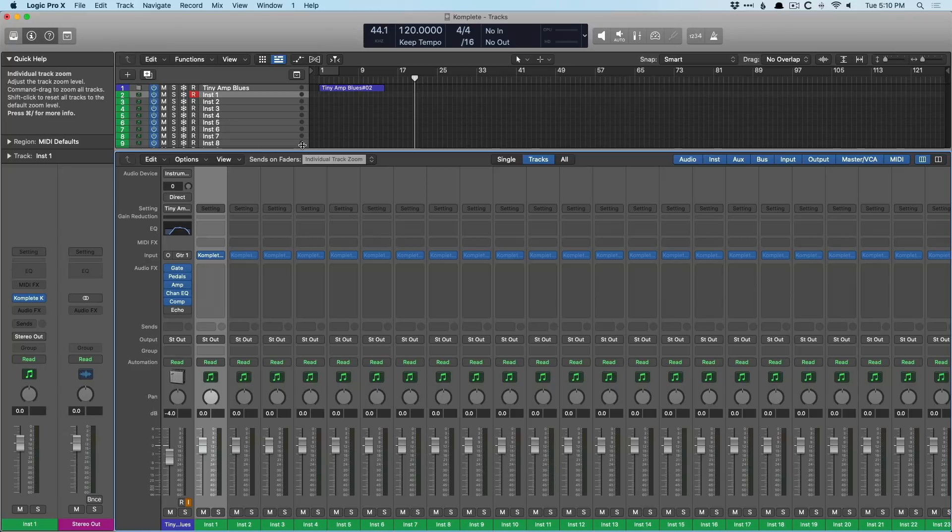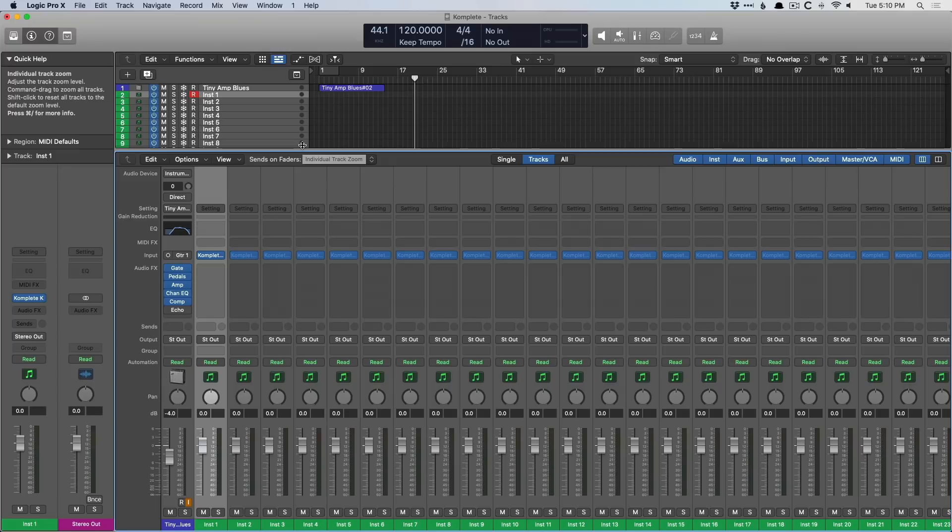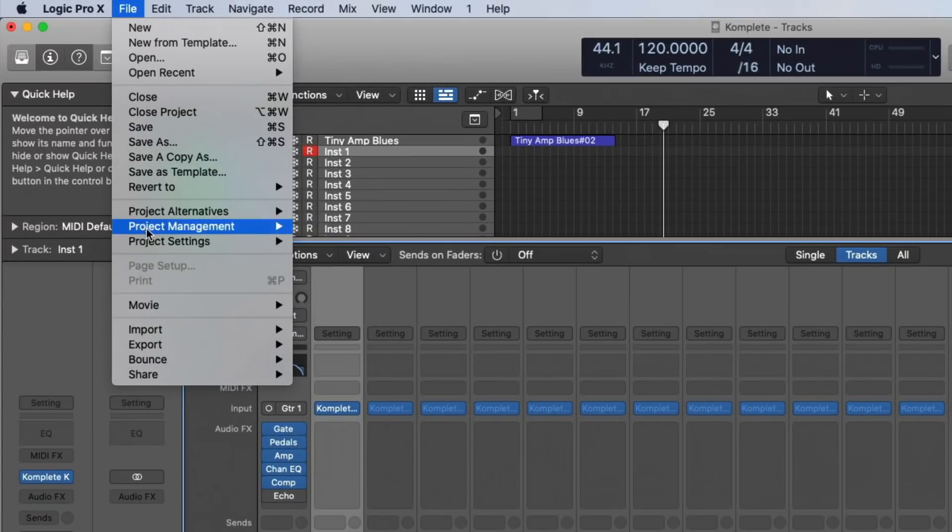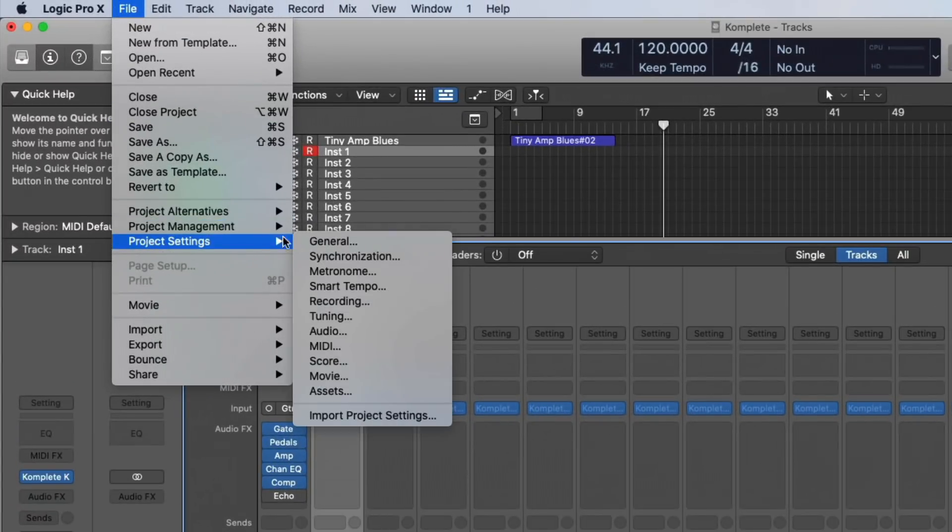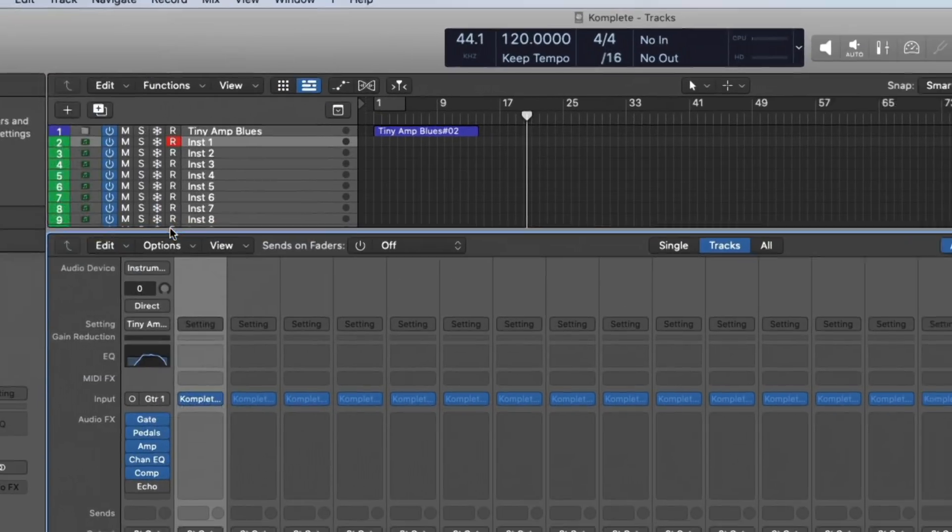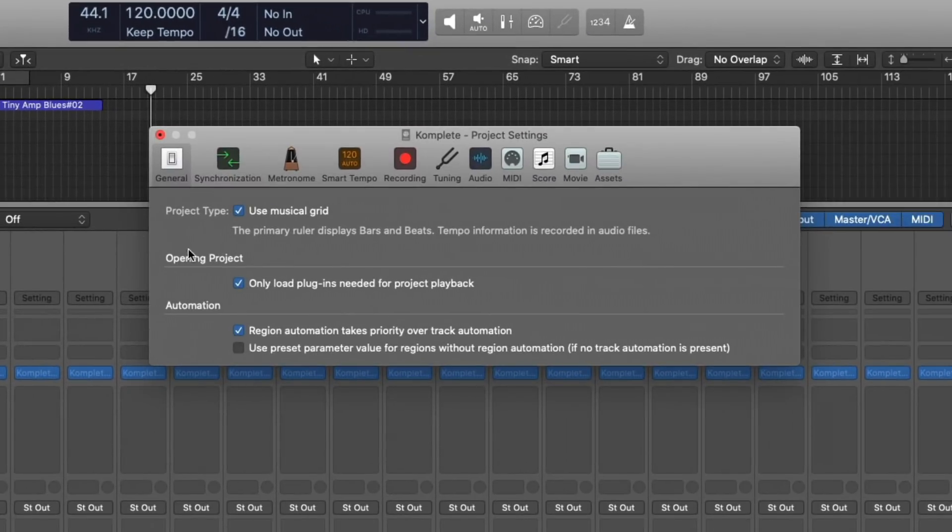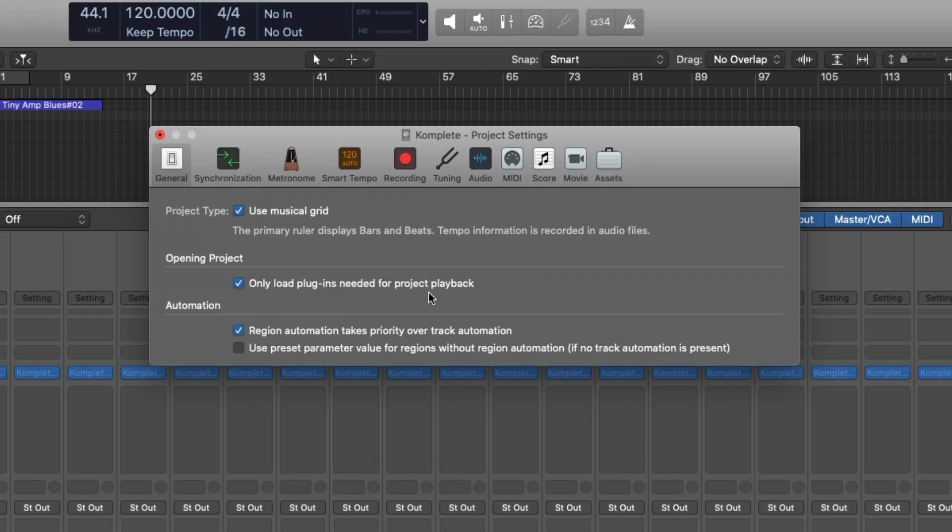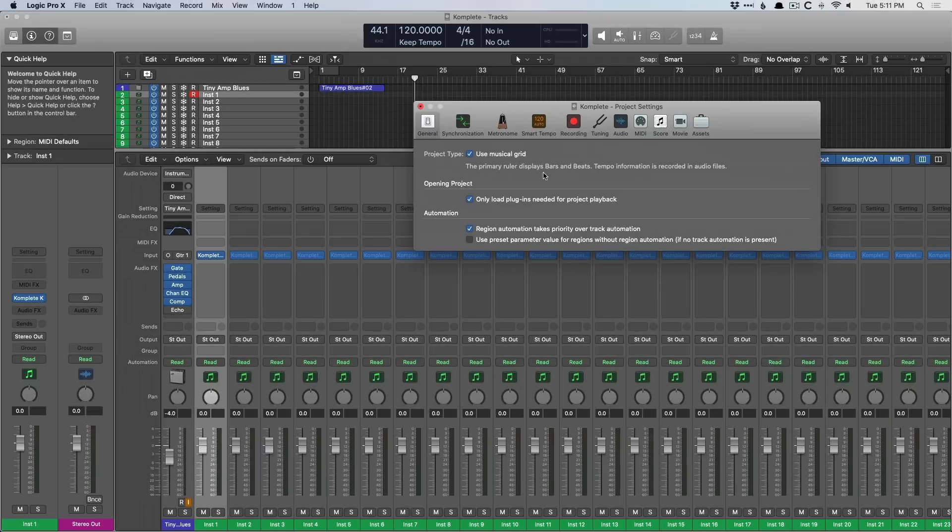Dynamic Plugin Loading is so awesome. I'm very certain that there's no other DAW that offers it and it dramatically speeds up opening your projects. And the setting can be found under File, Project Settings, General. It's right here. Opening Project, Only Load Plugins Needed for Project Playback. Now, you could turn this off. I don't recommend it. I think it's much better with it on. And this is a project setting. So it's specific to the project itself. It's not global across all your projects. So you will have to set this on a per-project basis. But by default, Dynamic Plugin Loading is always enabled for your projects.